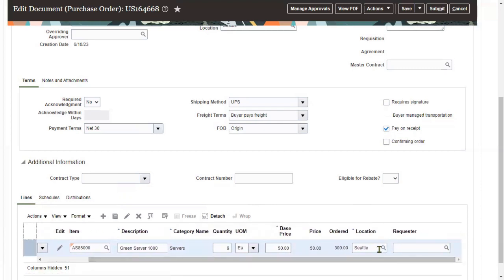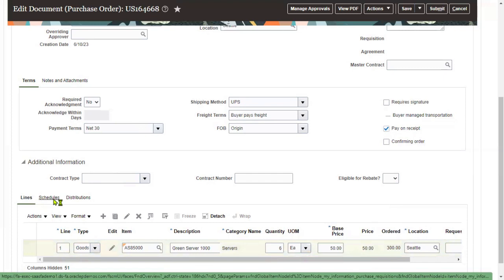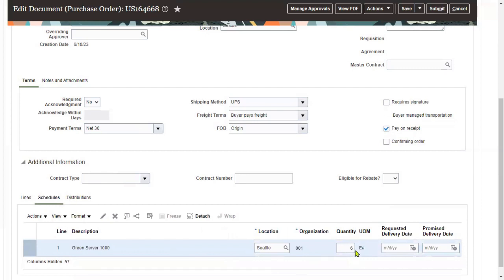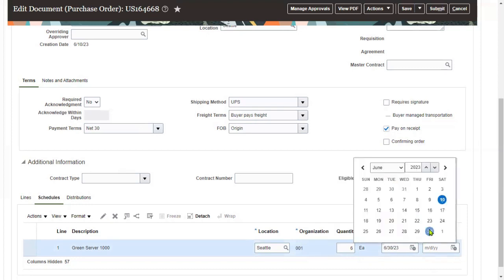Whether all six items go to the same location or different locations — that's what we specify in the schedule options, which are the shipments. Go to the tab called Schedule and here we can have multiple shipments for every line. I'm assigning all six items to the same inventory organization 001, specifying the delivery date and when the supplier has promised delivery.